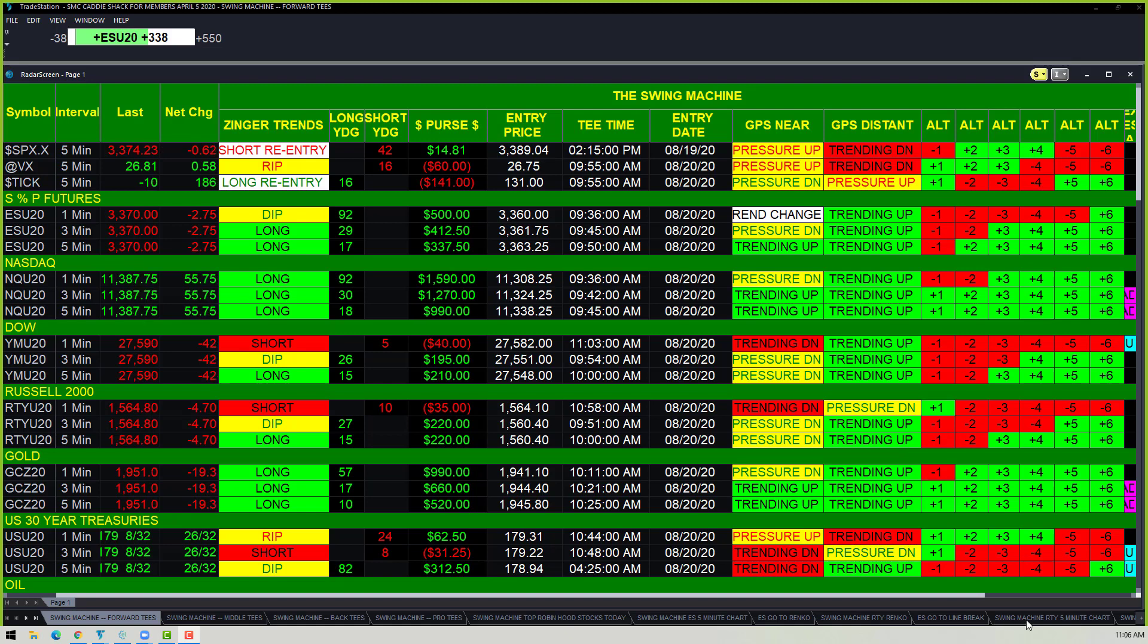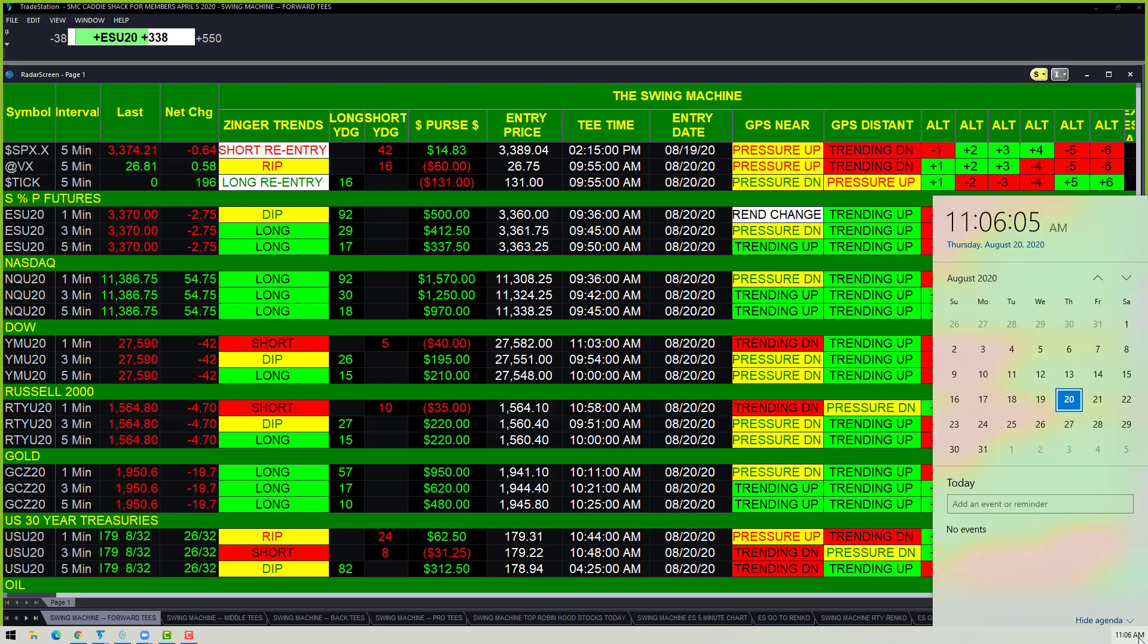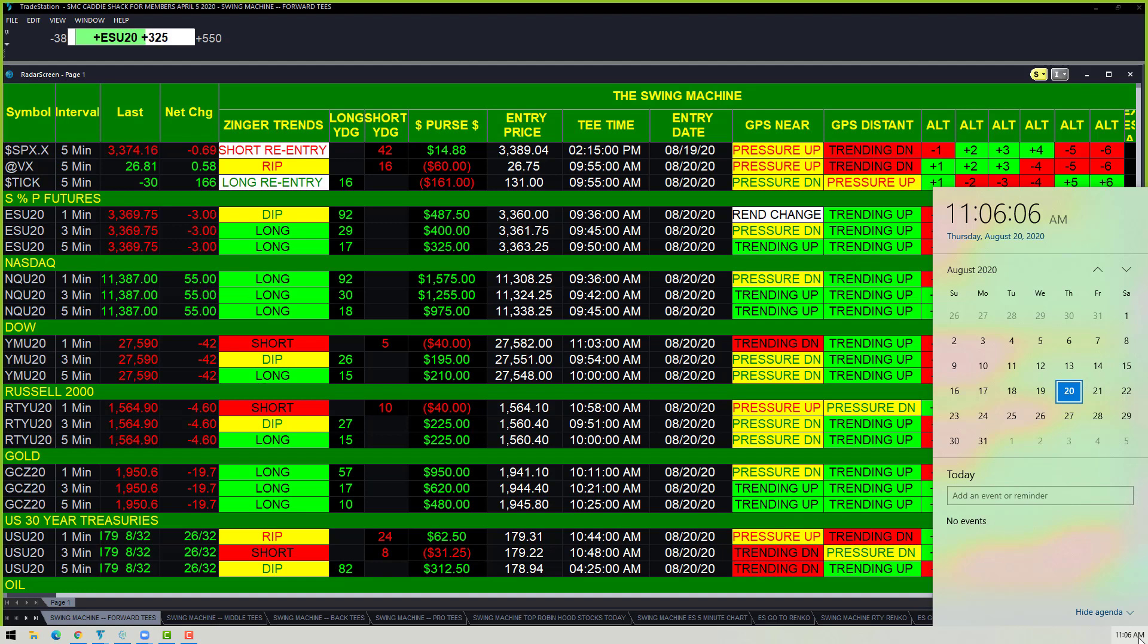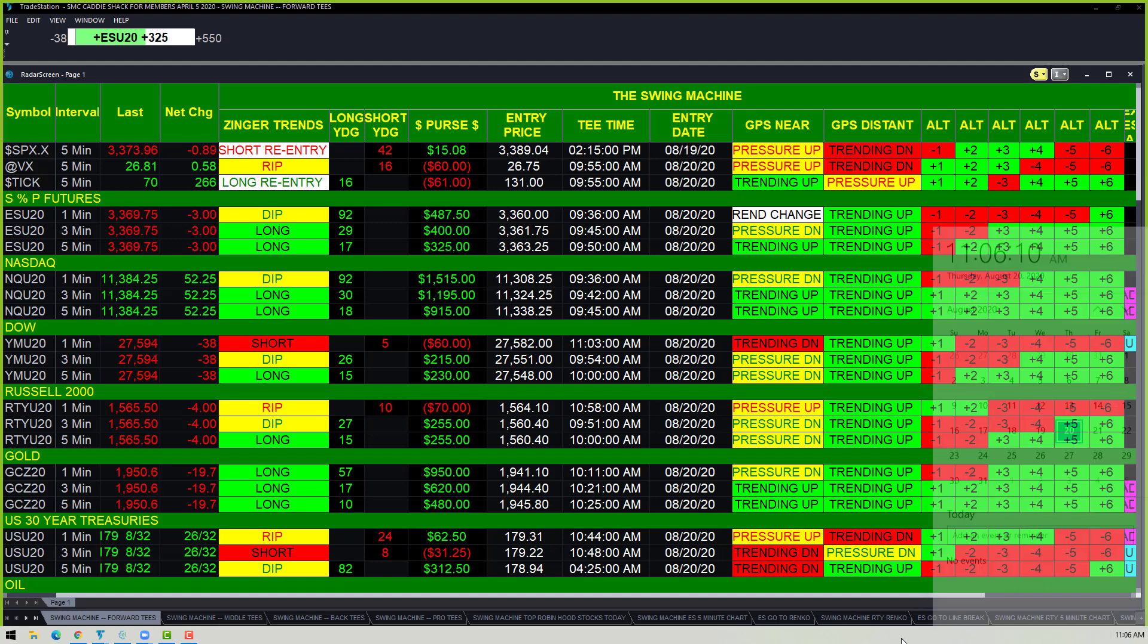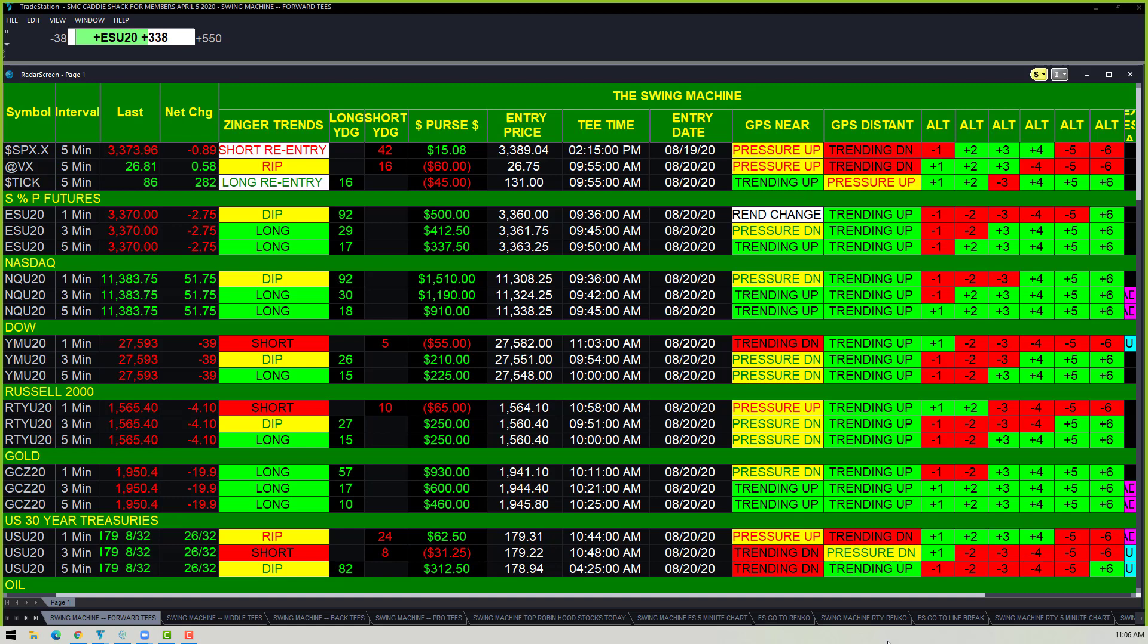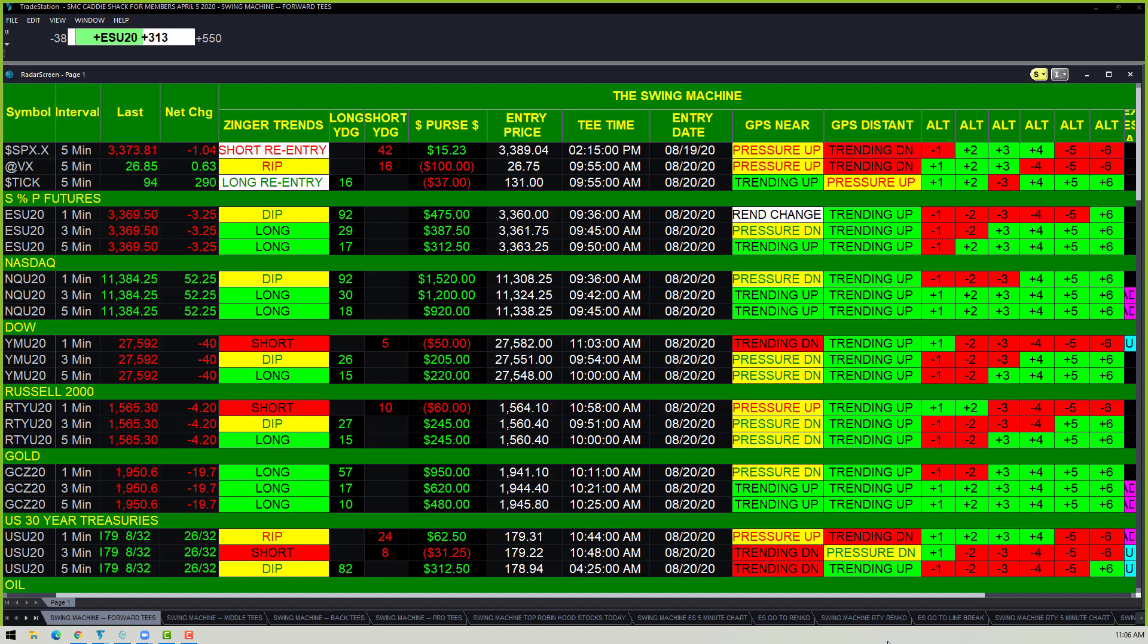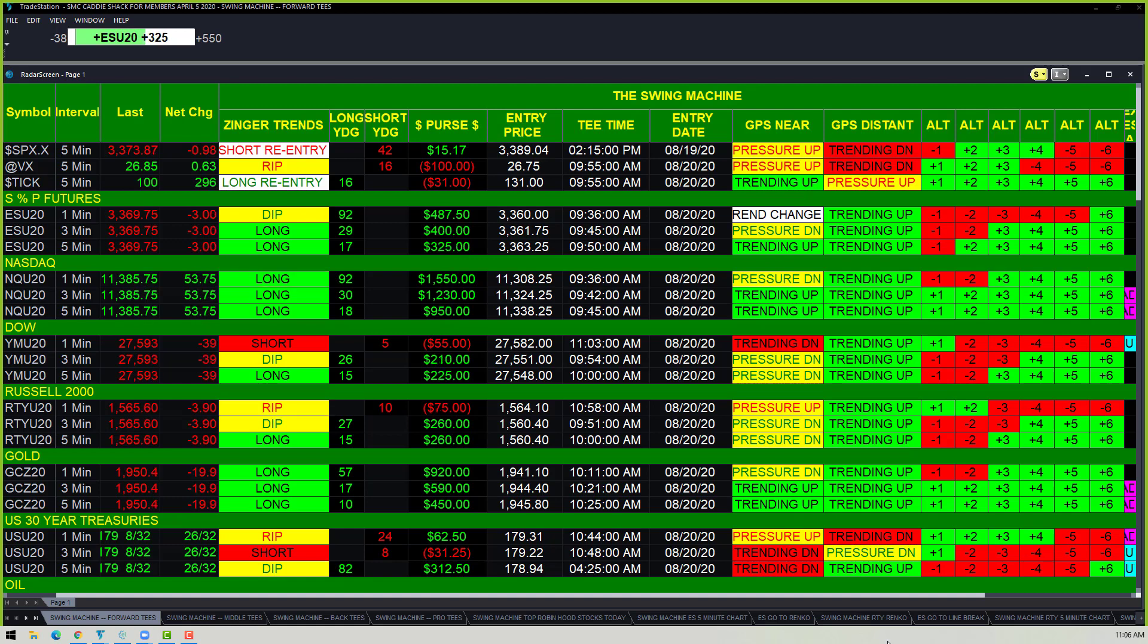Good morning stock Twitters and YouTubers, this is Bag of Dawn Stock Market Caddy. Today is August 20th at 11:06. The Swing Machine is now going the other way. Actually, the Swing Machine isn't going the other way, the market is going the other way. It reminds me of that movie Planes, Trains and Automobiles—you're going the wrong way.